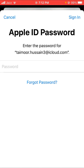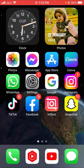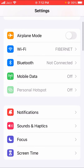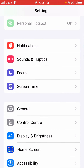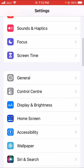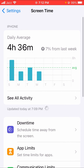So let's go back to your home screen and then tap on your Settings. Here we will simply scroll down and tap on the Screen Time option.